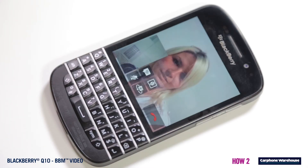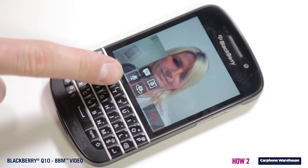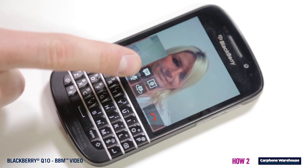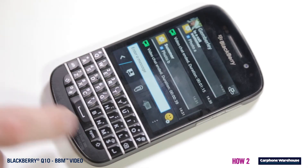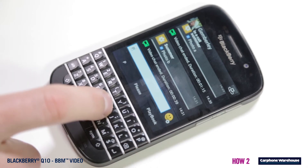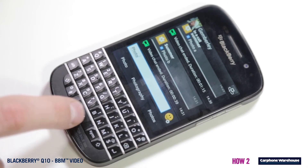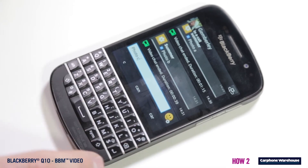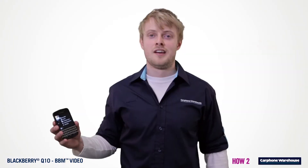When you press BBM chat during a call, your call keeps going on in the background and a new window pops up on your screen. Now you can send chat messages to your contact, which is useful for sending files or images to illustrate the conversation you're having.